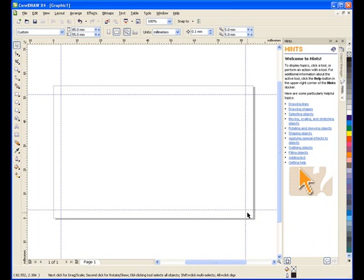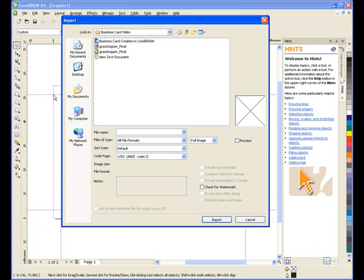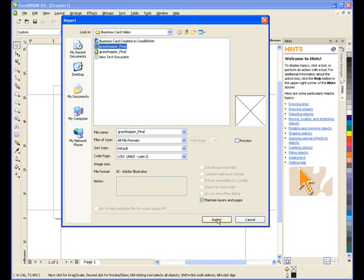We're going to start by importing the graphic image for our business card. From the File menu, I'll select Import and browse to where I have the image stored. Once I have my placement cursor, I'll click on the mouse button to place the image.